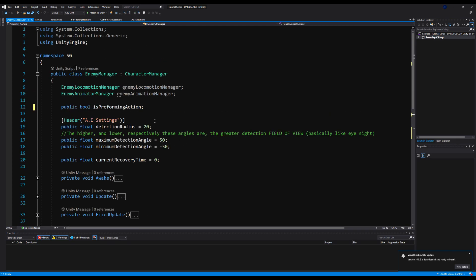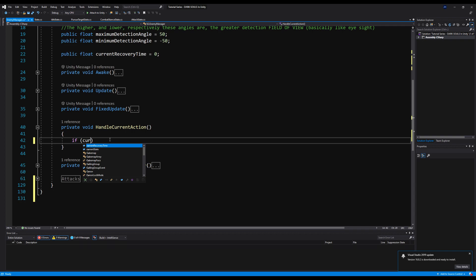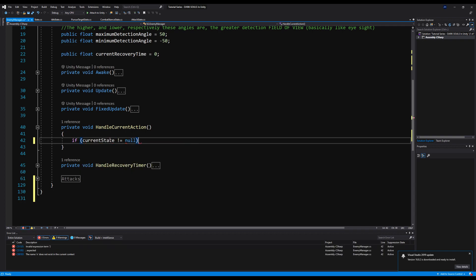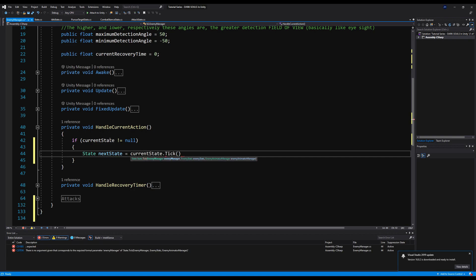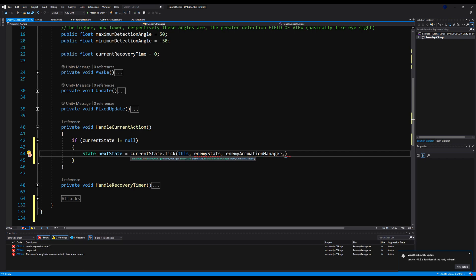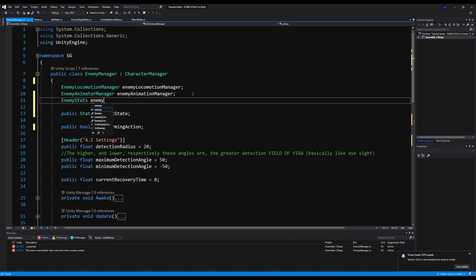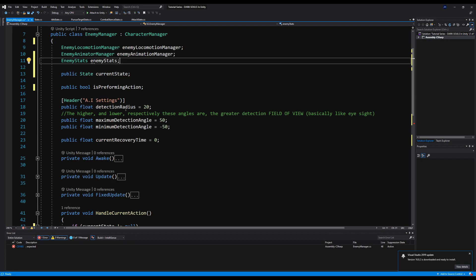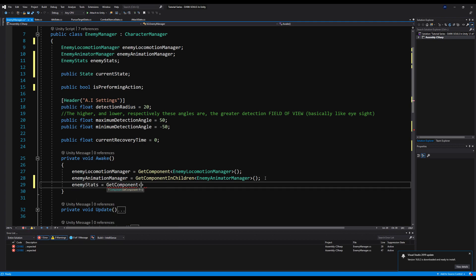Some people are intimidated by these things, but I'm going to make a very clean, very simple state machine. So first, let's come up here and say public State currentState — that will be a way to track what state we're currently in. We're going to say if currentState does not equal null. We're going to drop a current state on this before we start. We're going to say State nextState is equal to currentState.Tick(), because remember on our State abstract we made a function called Tick. And we're going to pass EnemyStats — which we don't have yet — and our EnemyAnimatorManager. That is going to fire the functionality in the state. EnemyStats — let's call it up here, make a variable for that and call it on Awake.